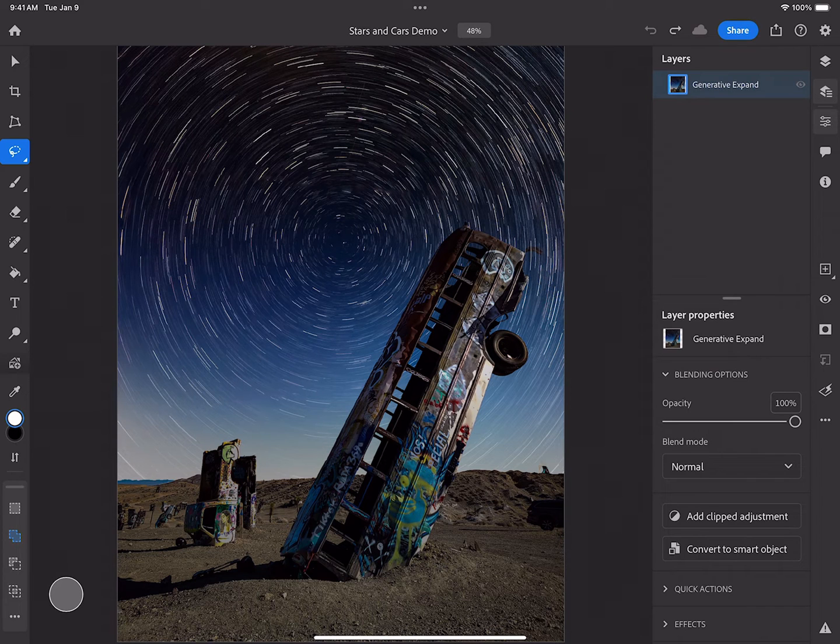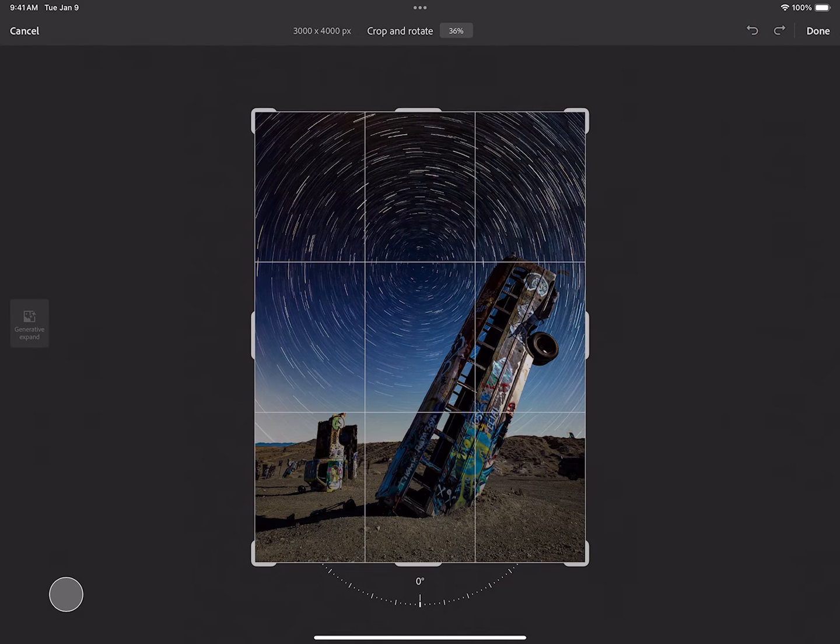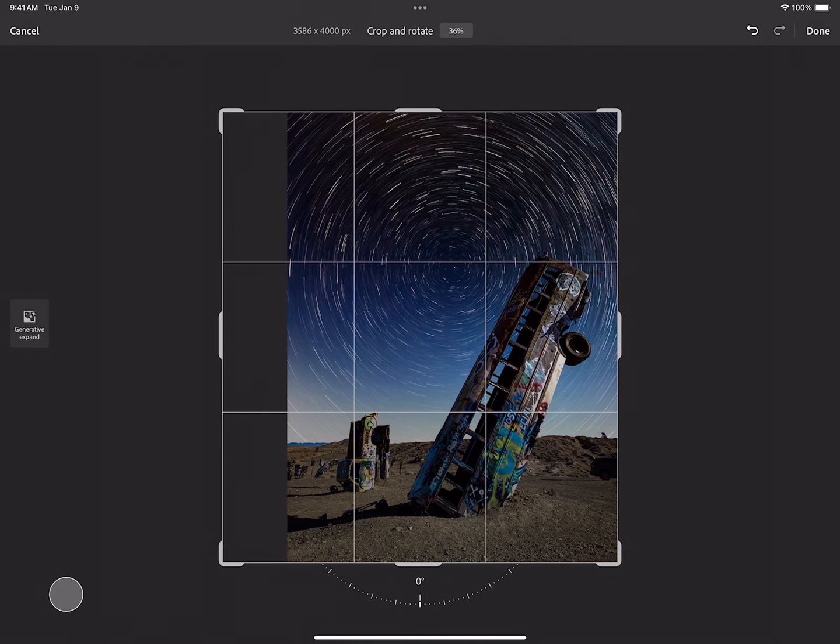Then I'm going to go back to the Crop tool, and this time I'm only going to expand one portion of the image at a time.